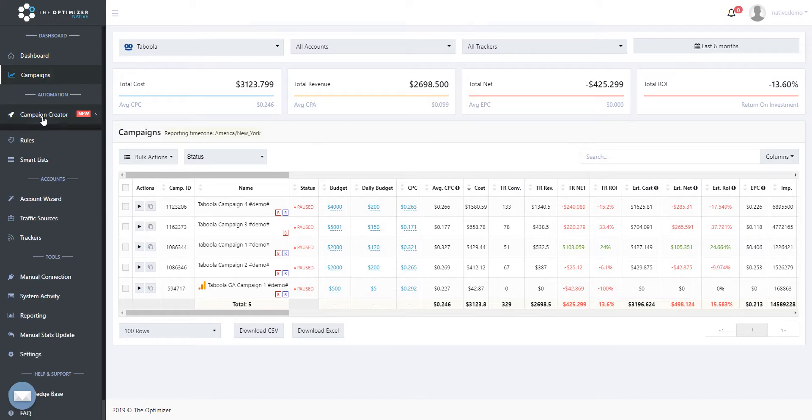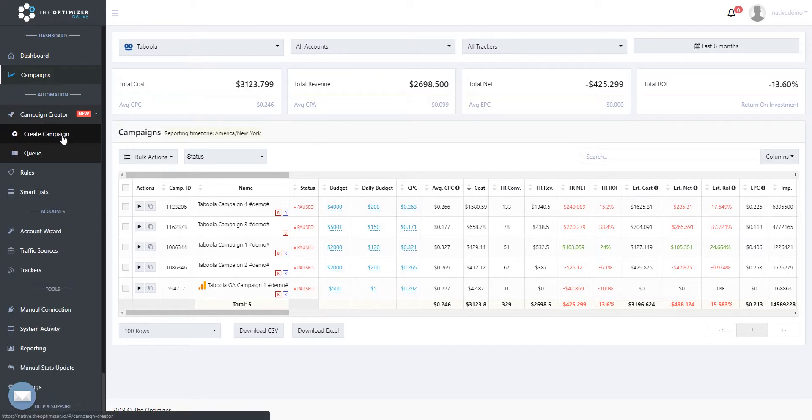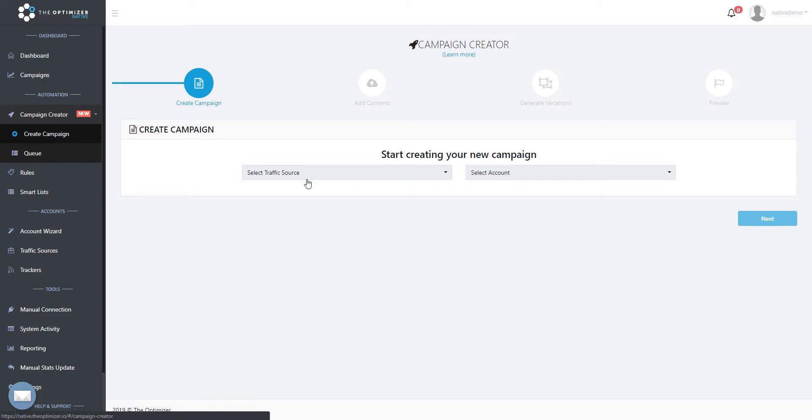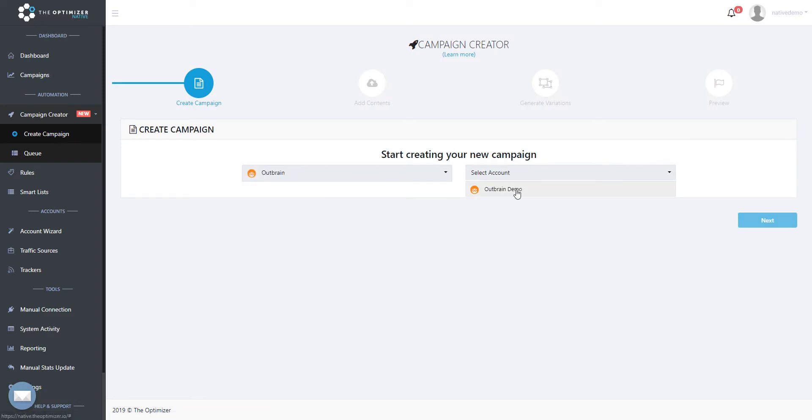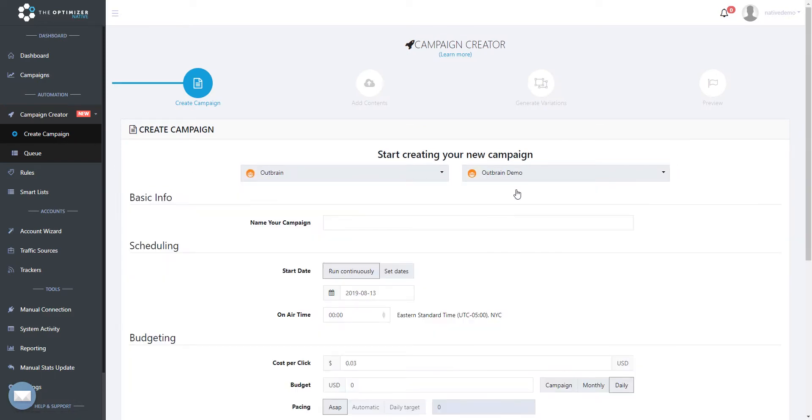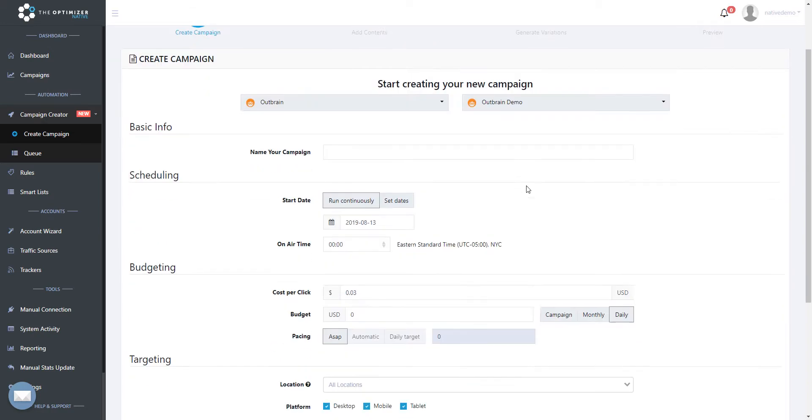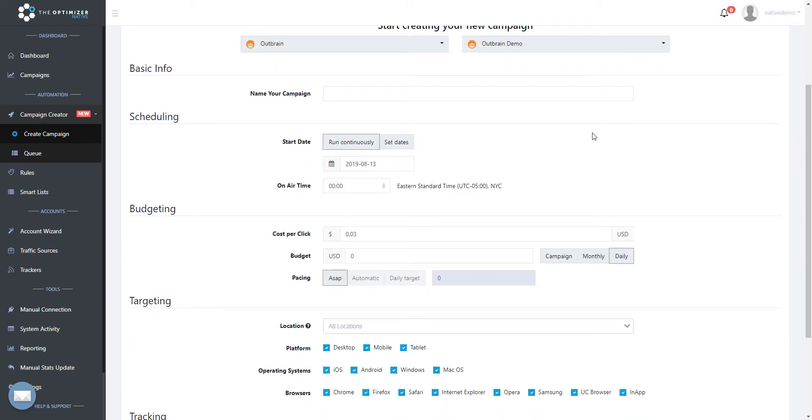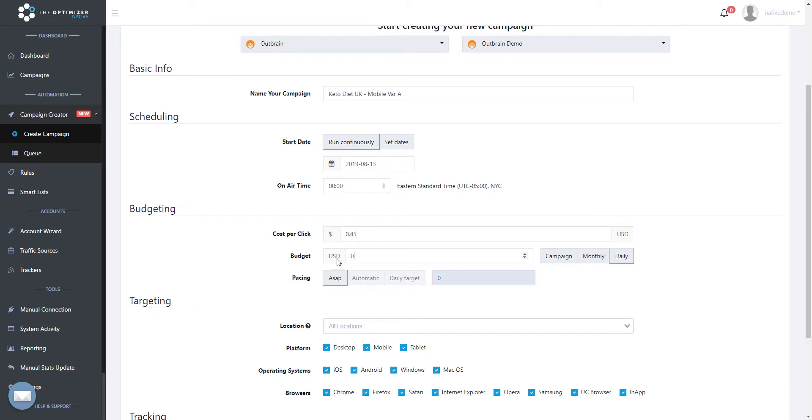Step 1: Go to Campaign Creator, then click Create Campaign. Step 2: In the Campaign Creation screen, select the traffic source and account you would like to create your new campaign on. Step 3: Specify the name and main targeting details of your campaign, like bid, budget, pacing and location.